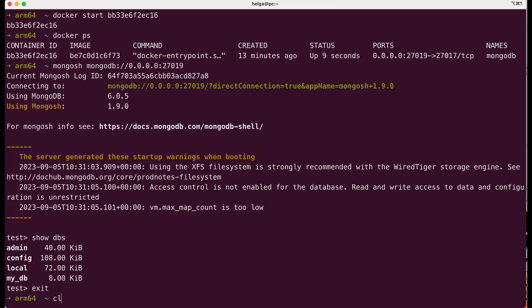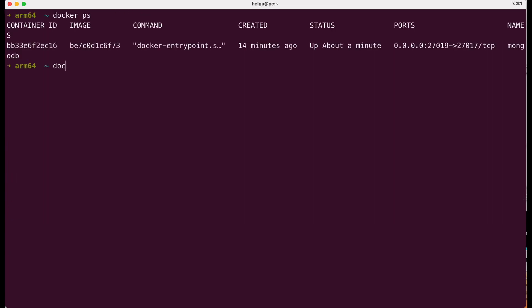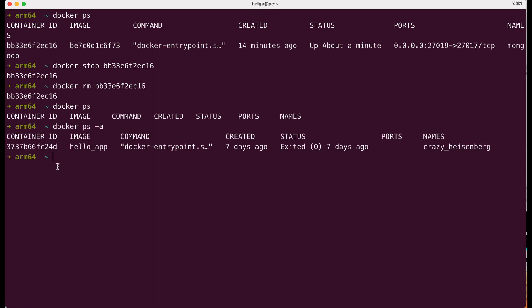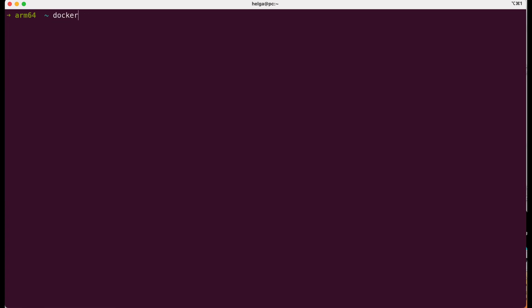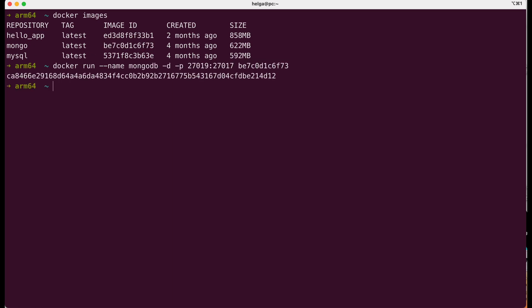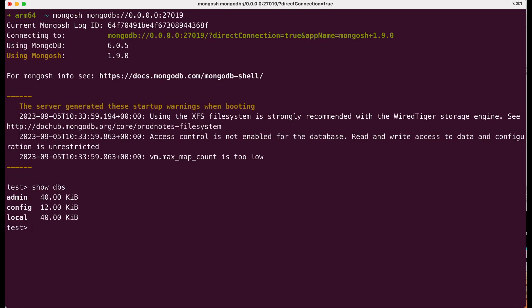But what about if we delete our container? With the command docker stop, we stop our container and then remove it with the command docker rm. The commands docker ps and docker ps -a show us that our container is gone. With the same command and parameters, we start a new container. Connect to Mongo and yes, we lost the database. And that's why we should use volumes.